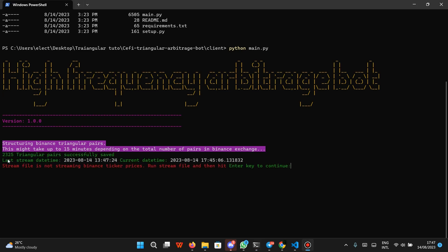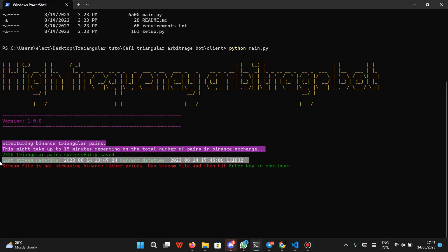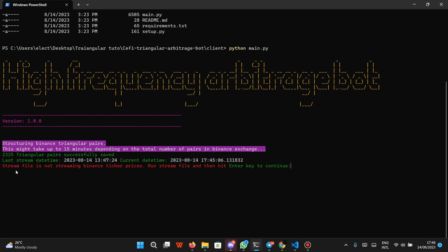Structuring of triangular pairs is successful. You can see that we have 2,225 triangular pairs successfully saved as a JSON. I also want to show you the last stream date-time and the current date-time displayed on screen.